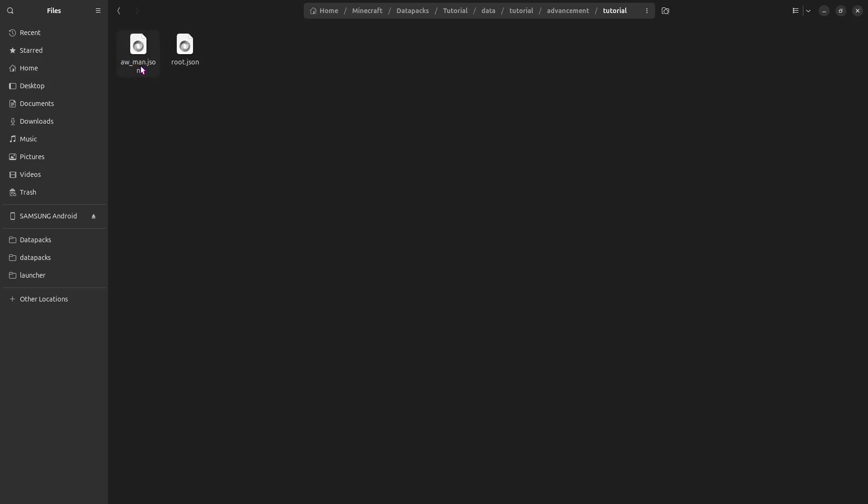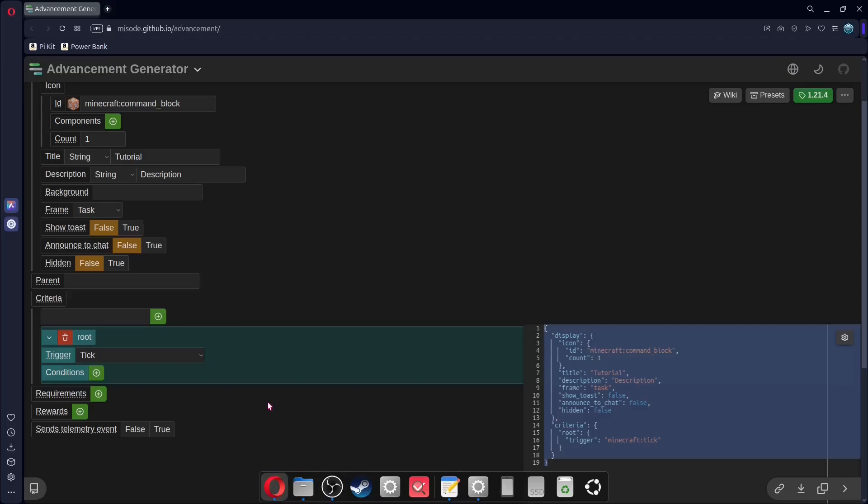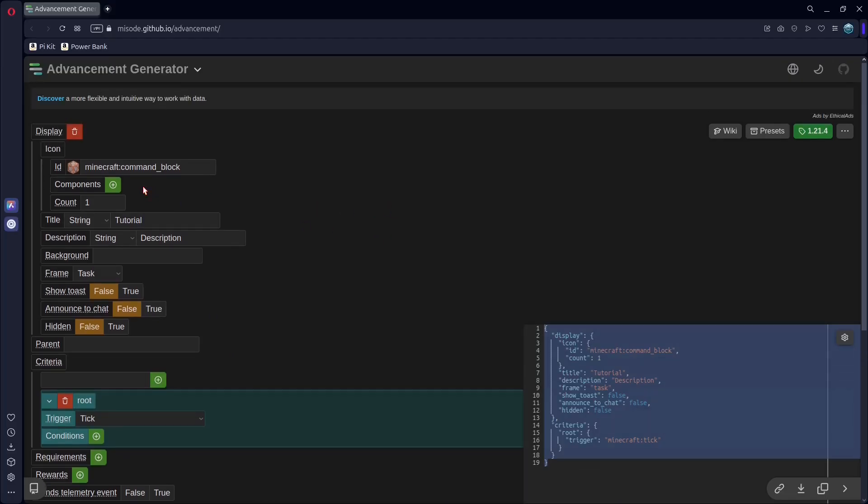Like, for example, my aw man, the reason I have the underscore here, again, no spaces and no capital letters. So, we're going to go back to Mesode, and this time is going to be slightly different.